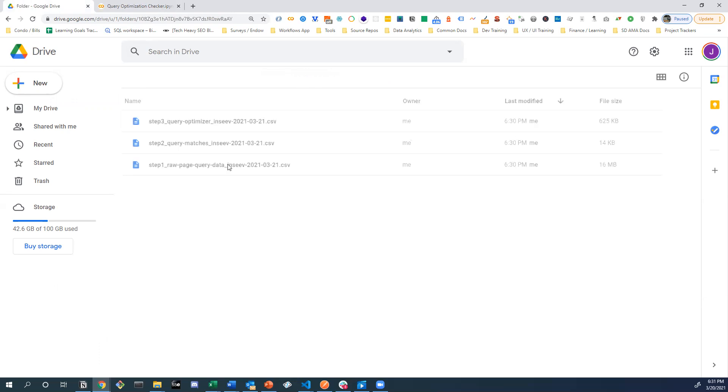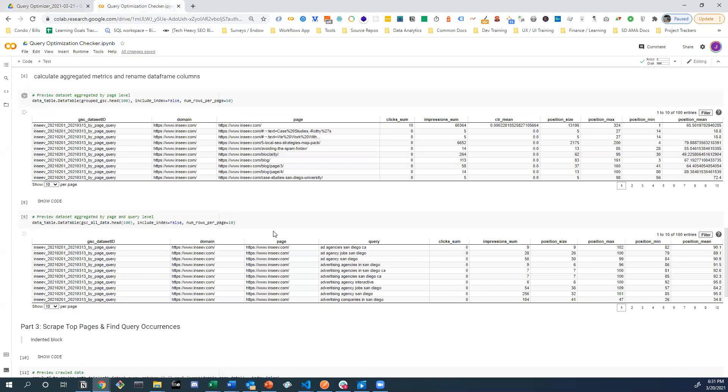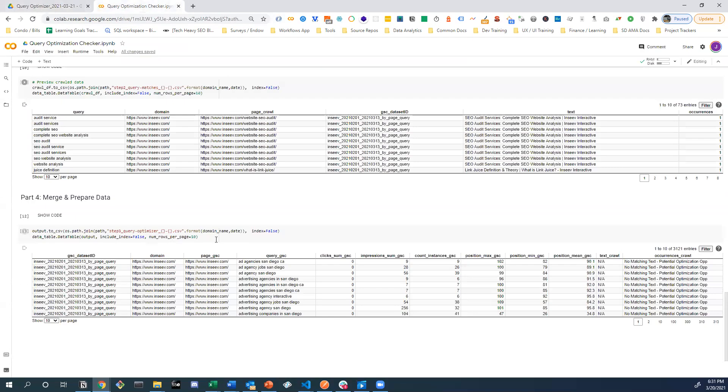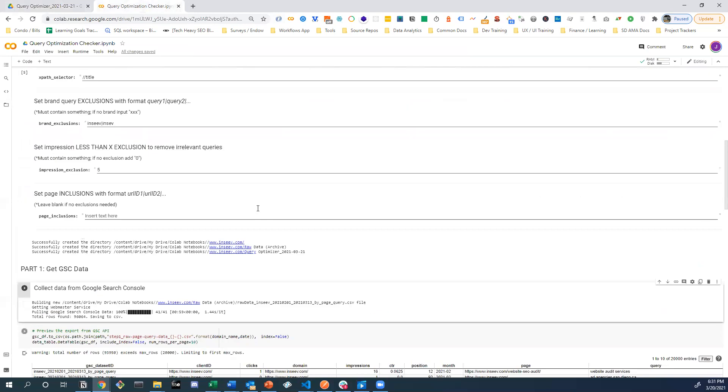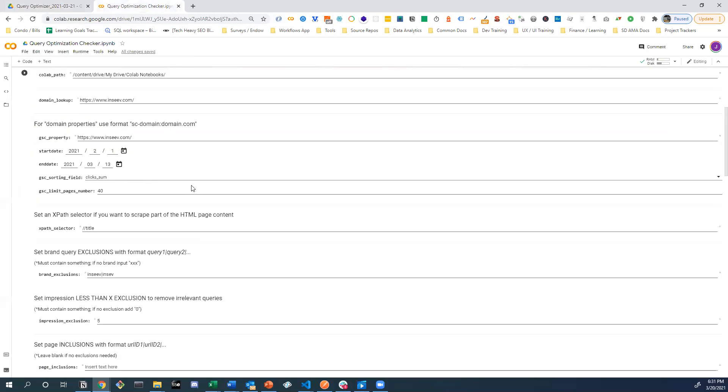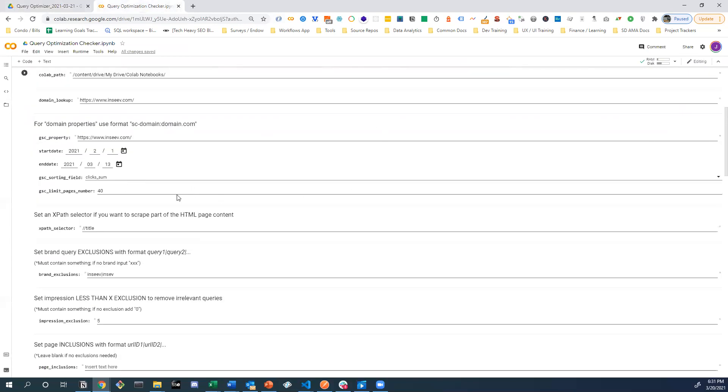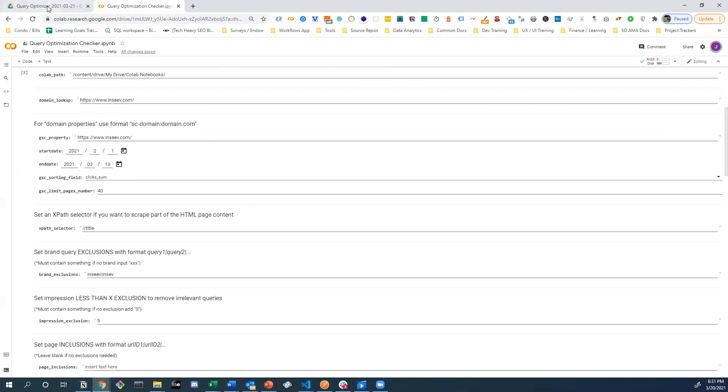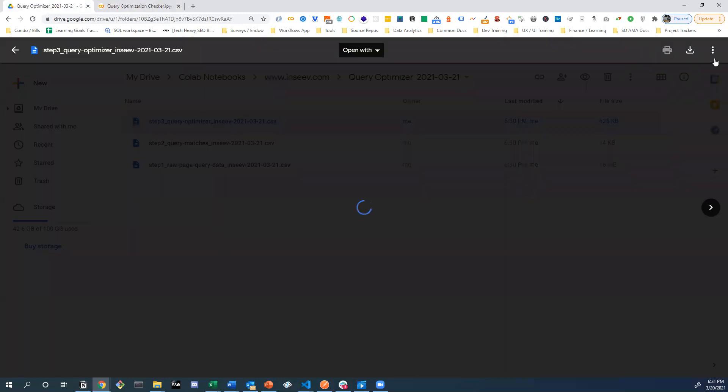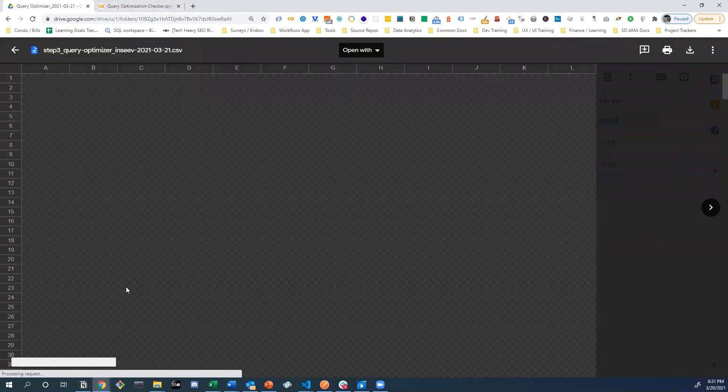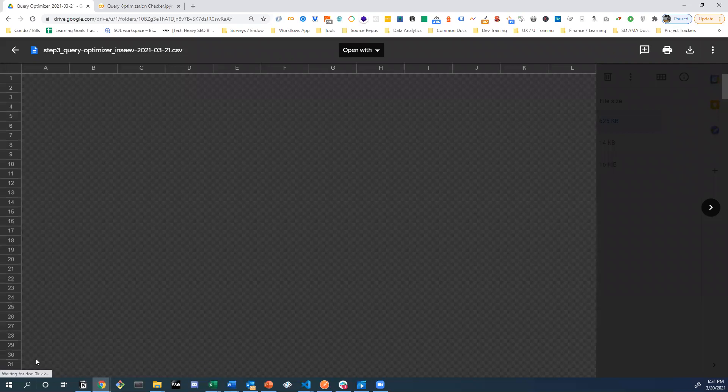You go into the query optimization checker, and it actually looks like the whole process is already done. So in that time, in the time that just went by, we looked at 40 different pages. We ran a crawl against all those 40 pages to pull out the title tag, and we compared the queries to that title tag, and I'll show that to you right now to kind of finish up this video.